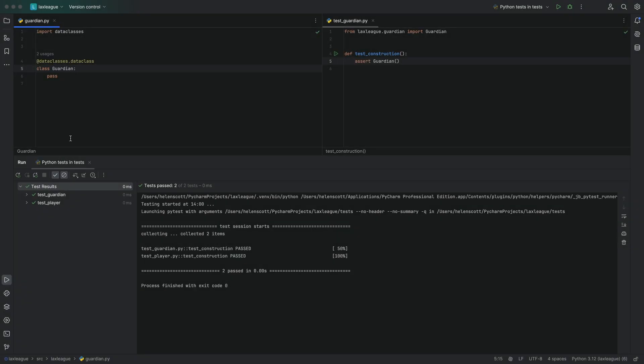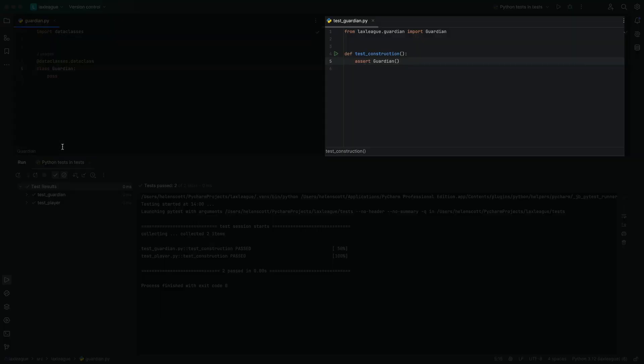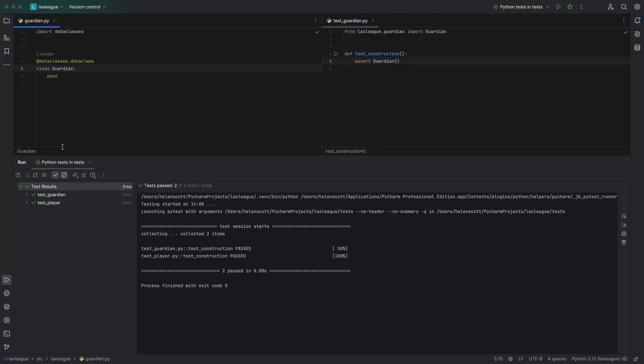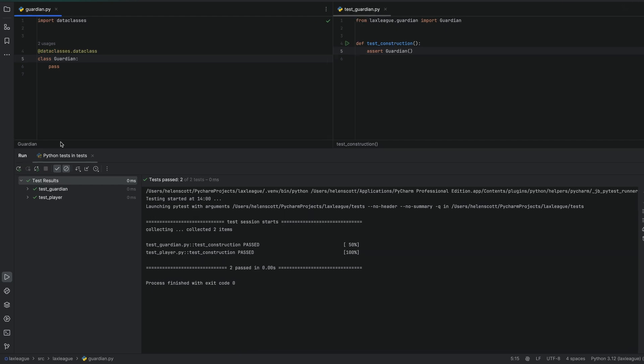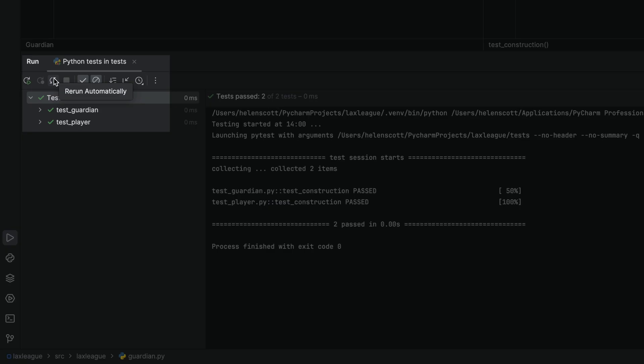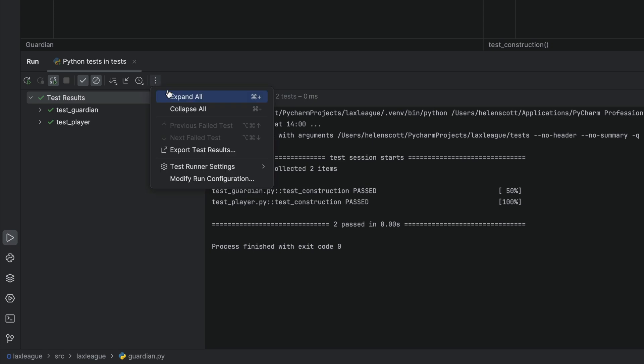You can configure PyCharm to have the code on the left, the test on the right, and the run tool window at the bottom, which allows you to more easily take a test-driven development approach to your workflow. In addition, you can tell PyCharm to automatically rerun your tests when something changes, so you get faster feedback.